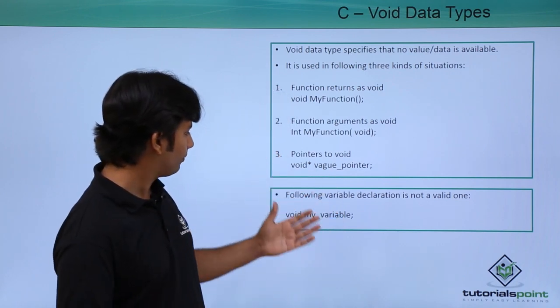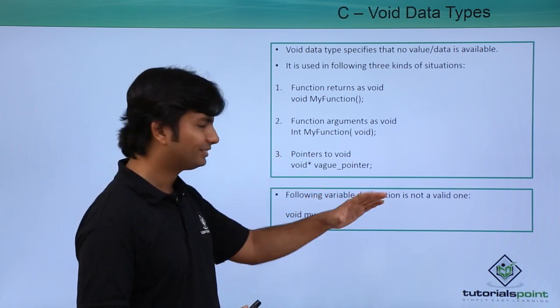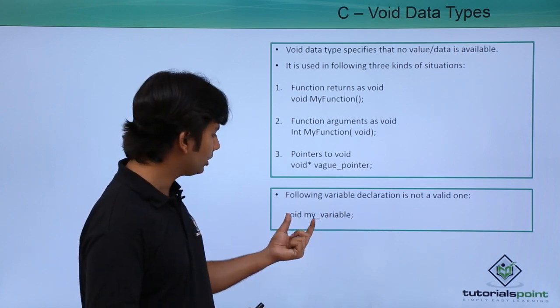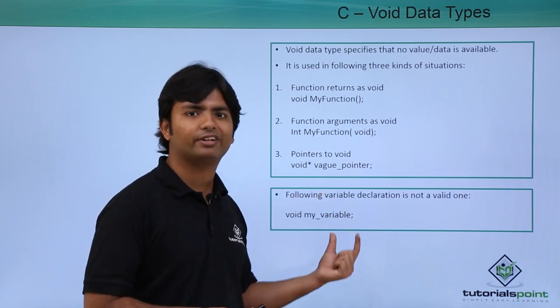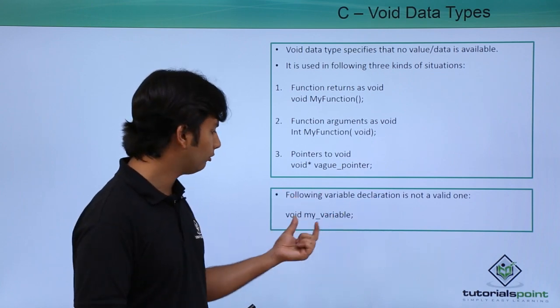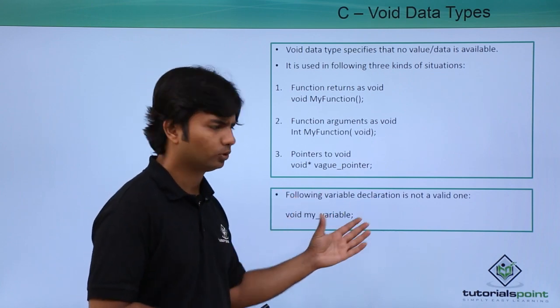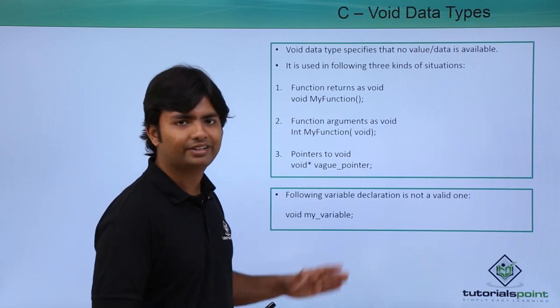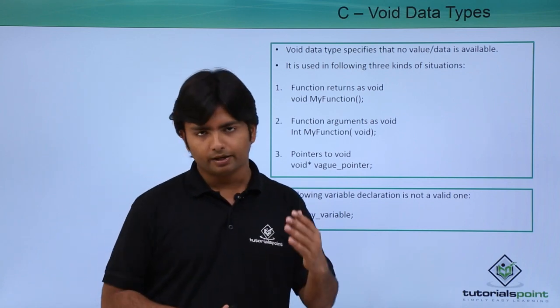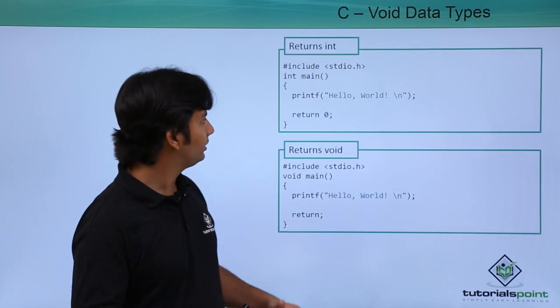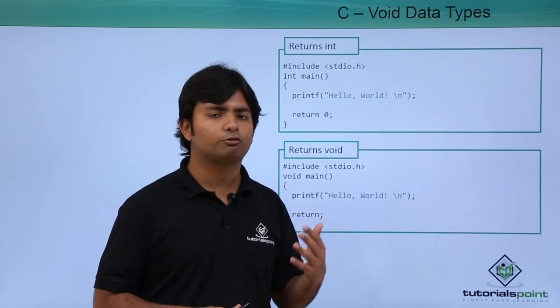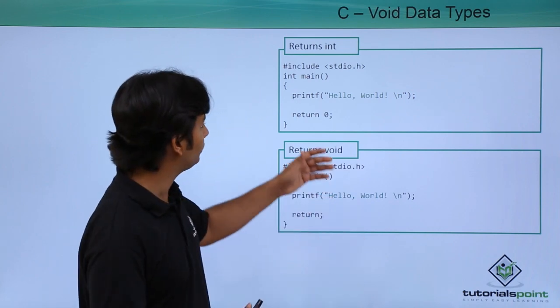Now, as I said in the previous video as well, you cannot define a variable of void type. So this one is an invalid statement. Now let's see how to use void as a return type.